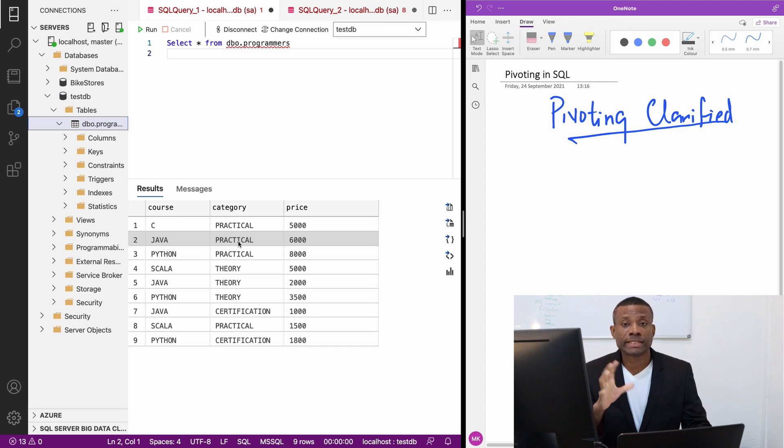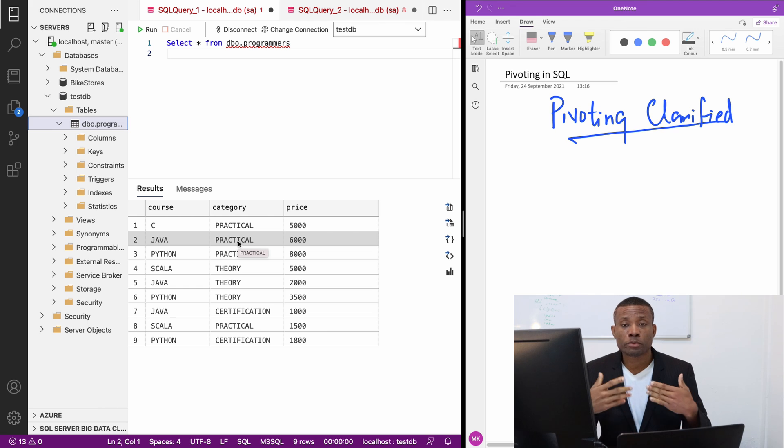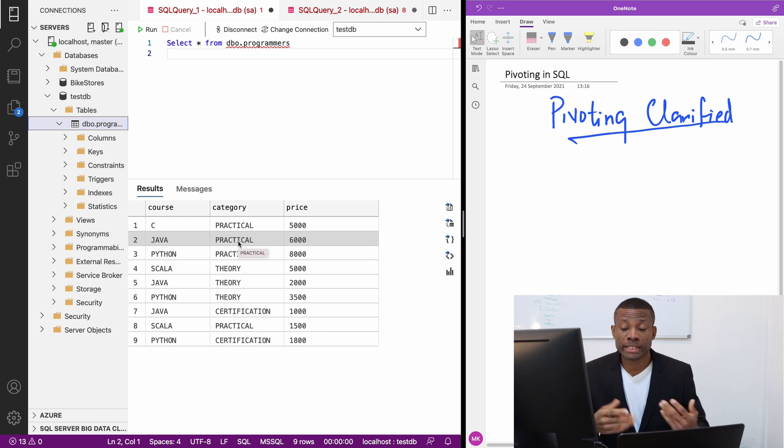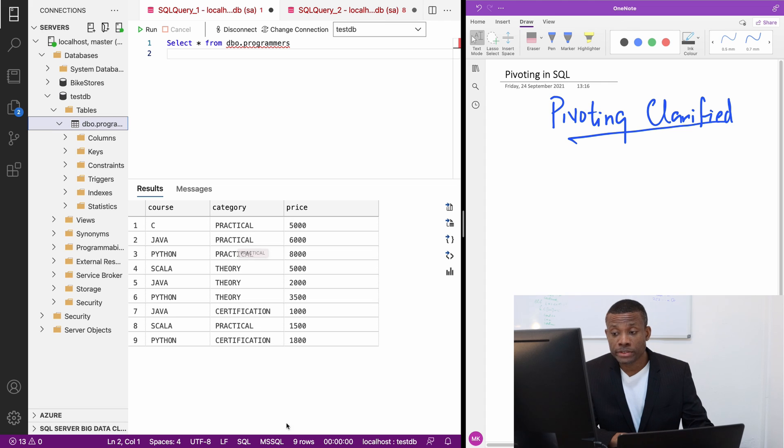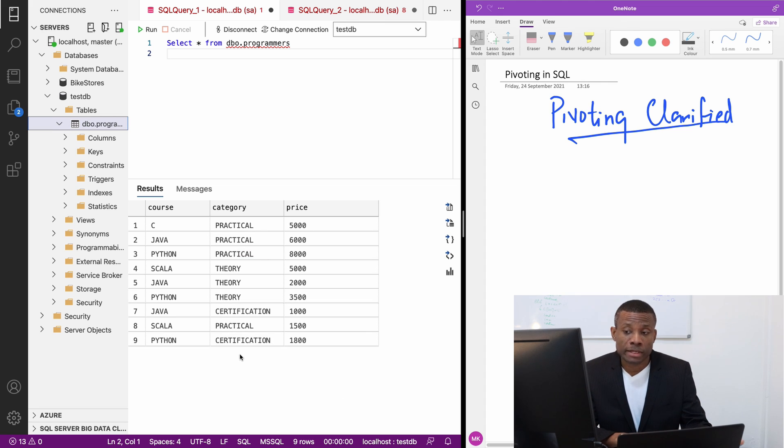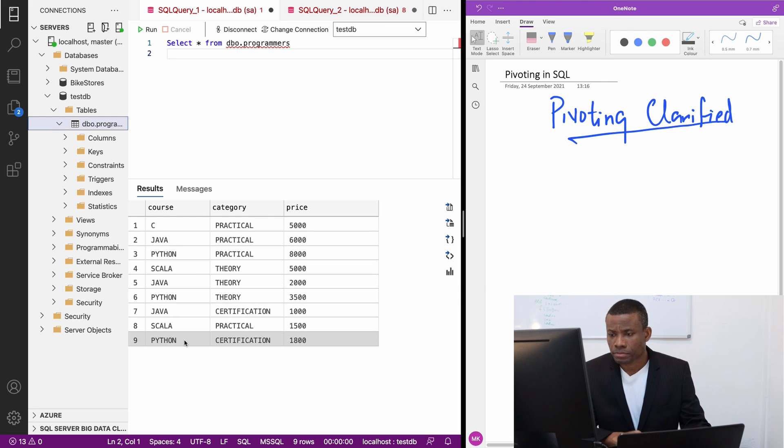This table represents the programs offered by a training center or training institute that offers computer training on programming languages: C, Java, Python, and Scala.